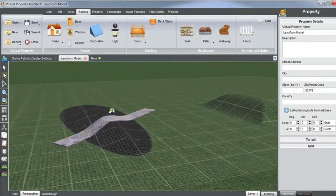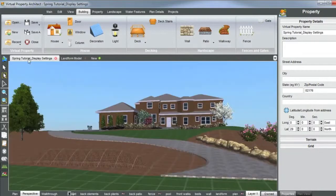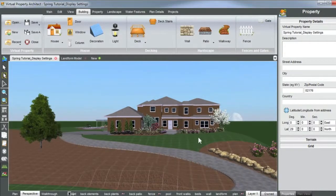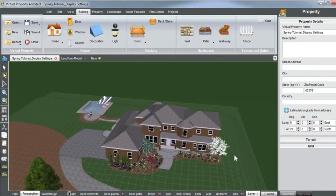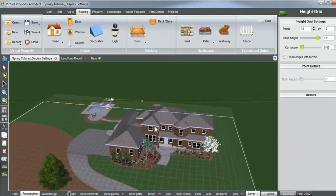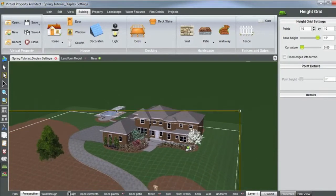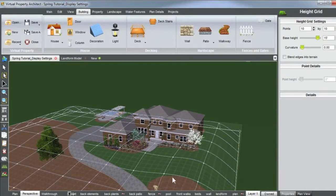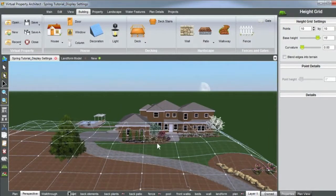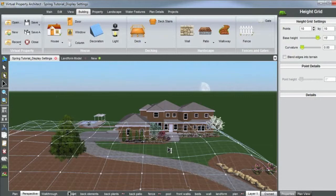Let's go back to our spring tutorial here. I'm going to go over again my favorite tool, which is the height grid. As you can see, I have a pretty large height grid in this model. I double click on it and you can see all the points and how I've conformed the points by selecting an individual point and adjusting that height.